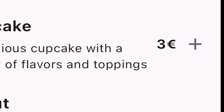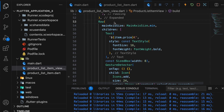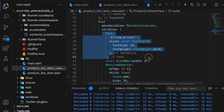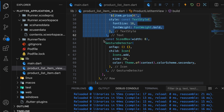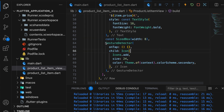After this, we'll add another row for the price and an Add to Cart icon, with the icon wrapped in a gesture detector for future functionality.